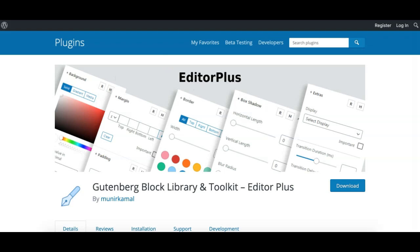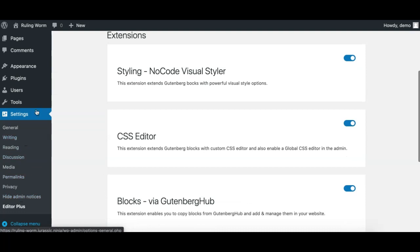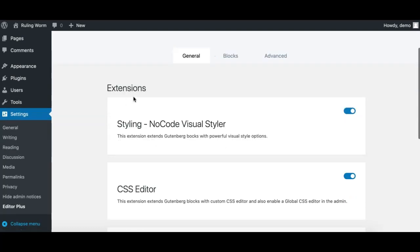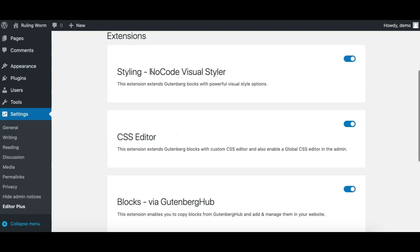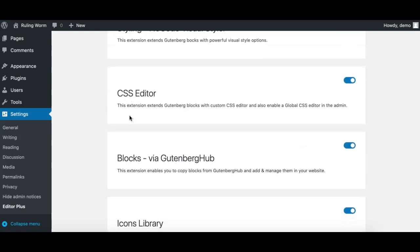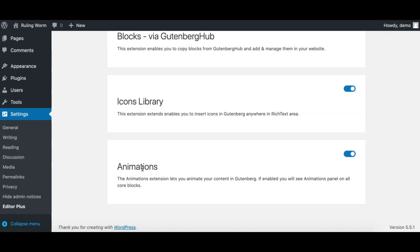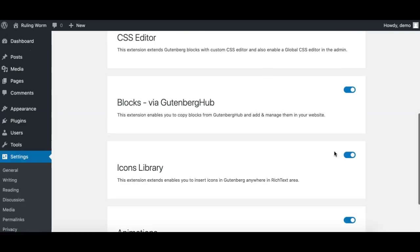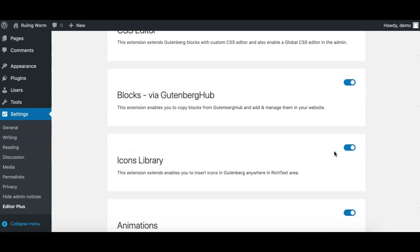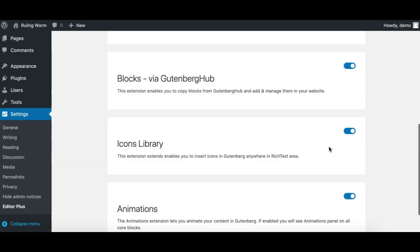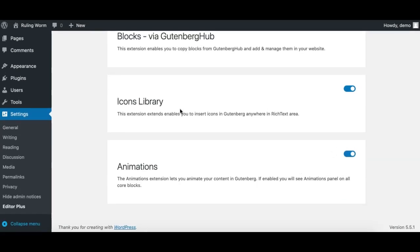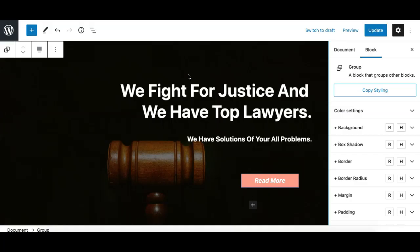Once you install and activate this plugin, go to your WordPress backend and from the Settings menu go to the Editor Plus page, where you can see all the extensions available. Currently we have a Styling extension, CSS Custom CSS editor, Blocks extension, Icon extension, and this new Animation extension. Make sure it is enabled — all extensions are enabled by default, but you can individually disable any you don't need.